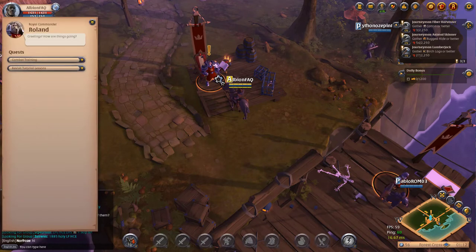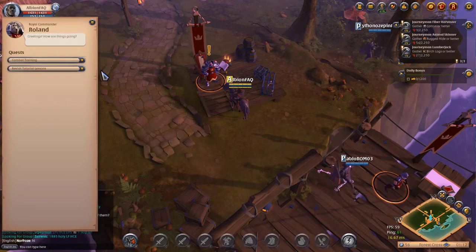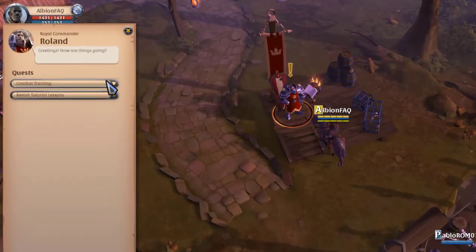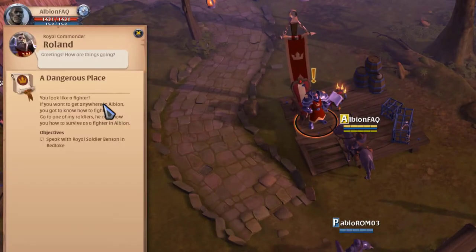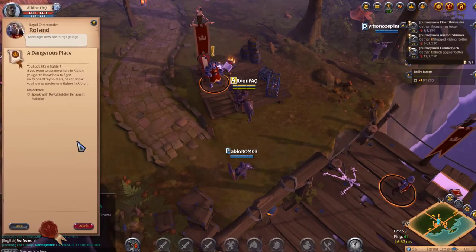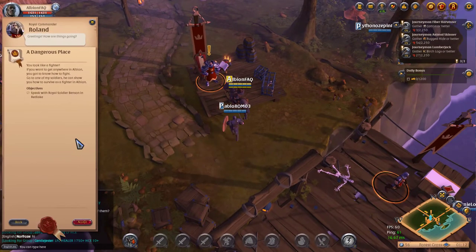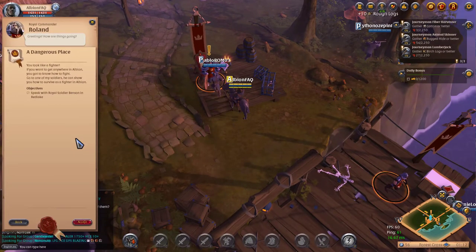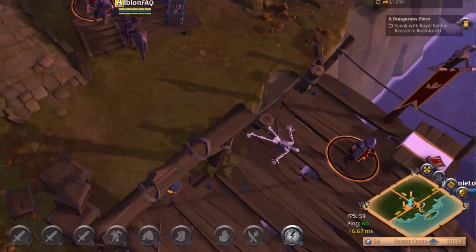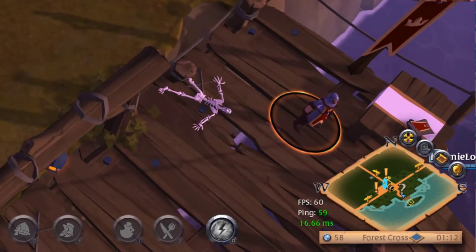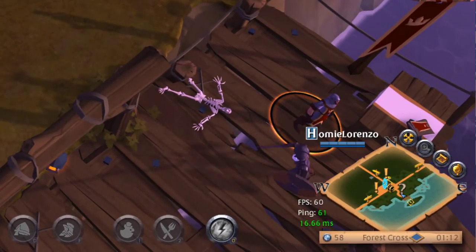For example, suppose you're in Forest Cross and you're given a quest to speak to Royal Soldier Benson in Red Lake. First, take a look at the name of the cluster you're currently in — you can see this below the mini map at the lower right-hand corner of the screen.